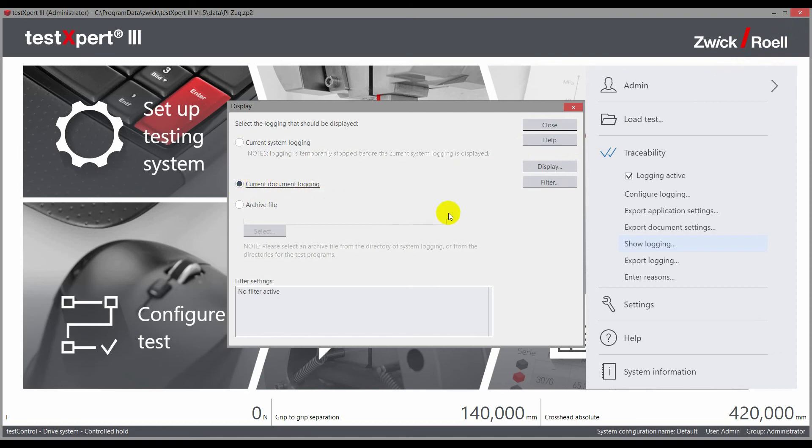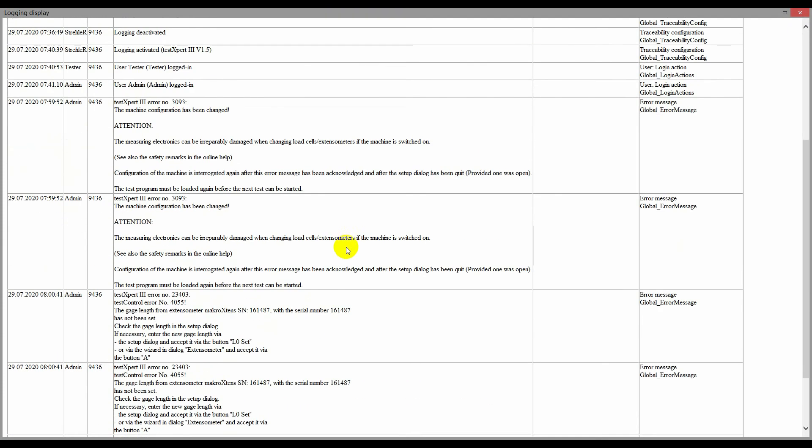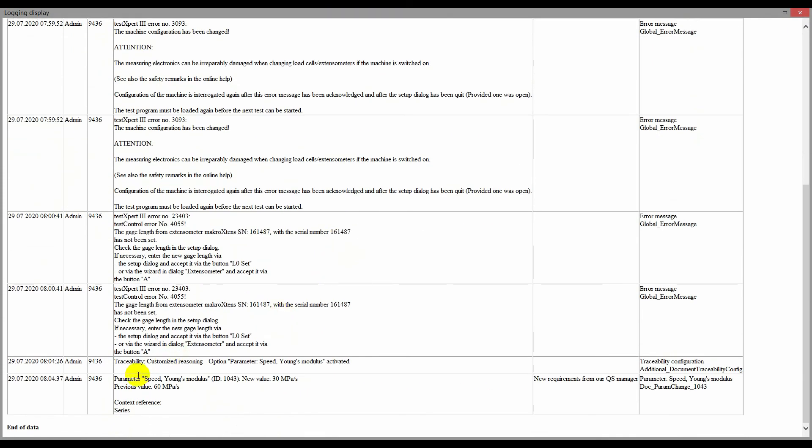Document logging displays all actions within a test program, and therefore also the modification of a parameter.